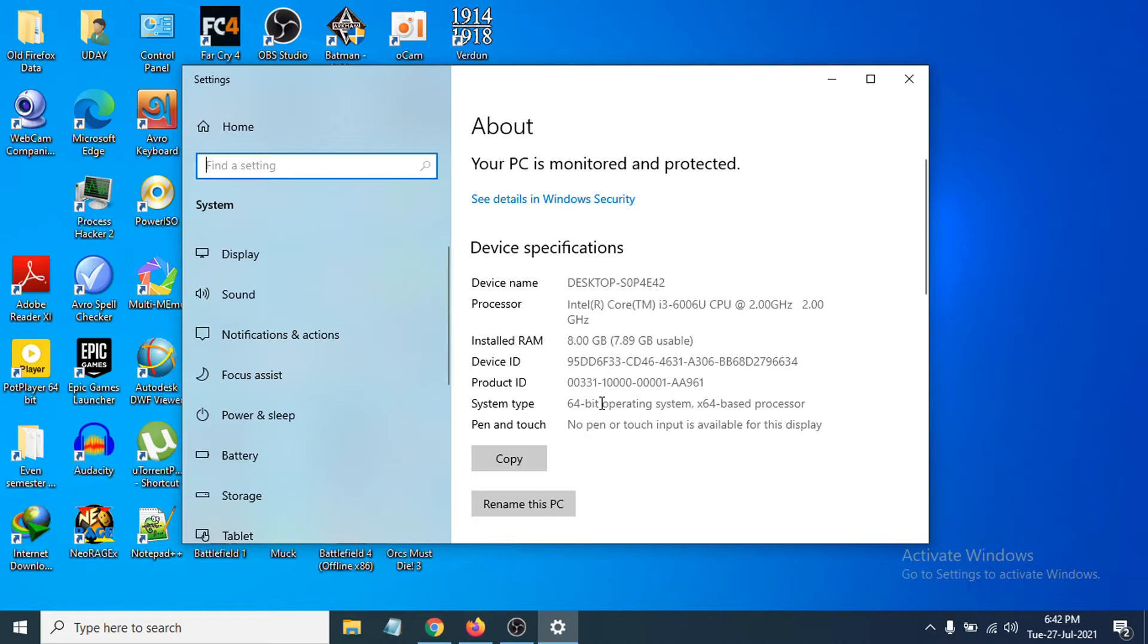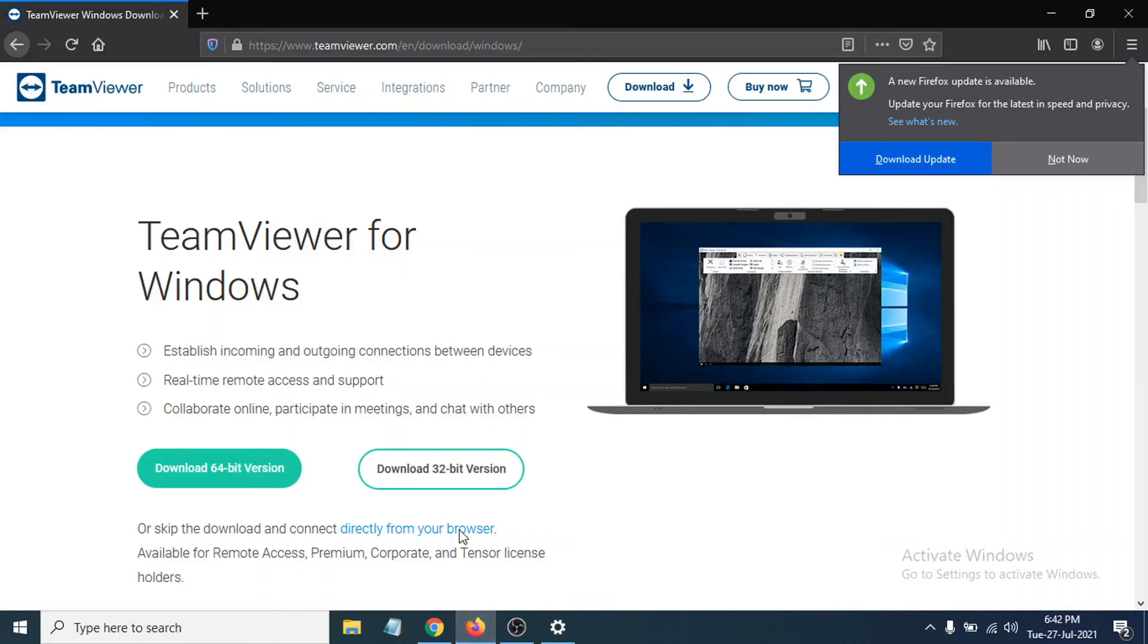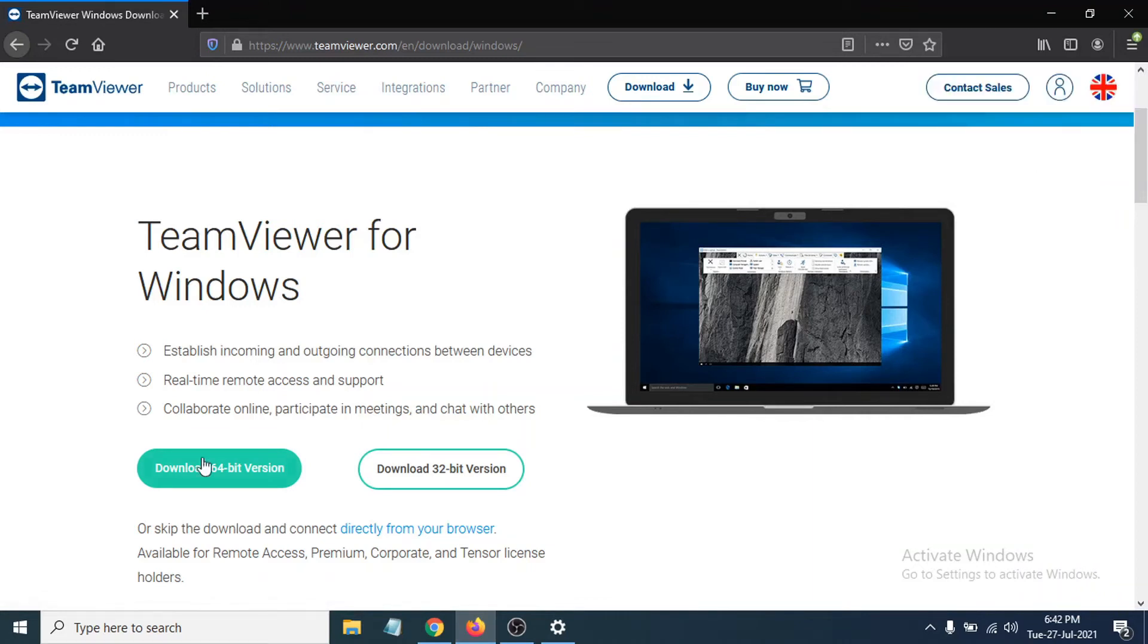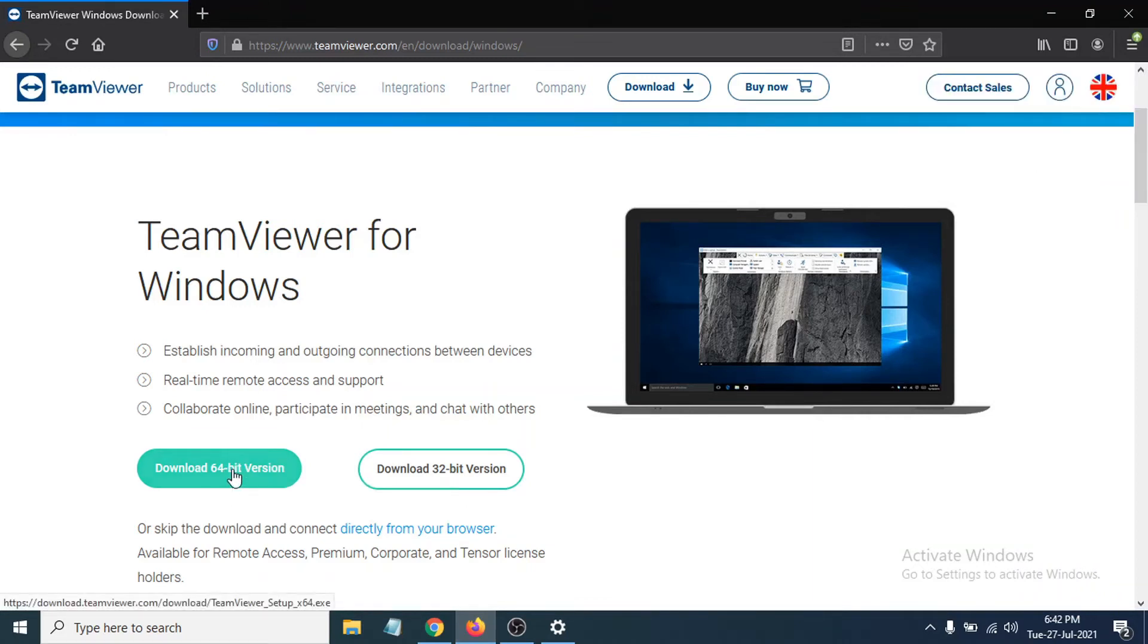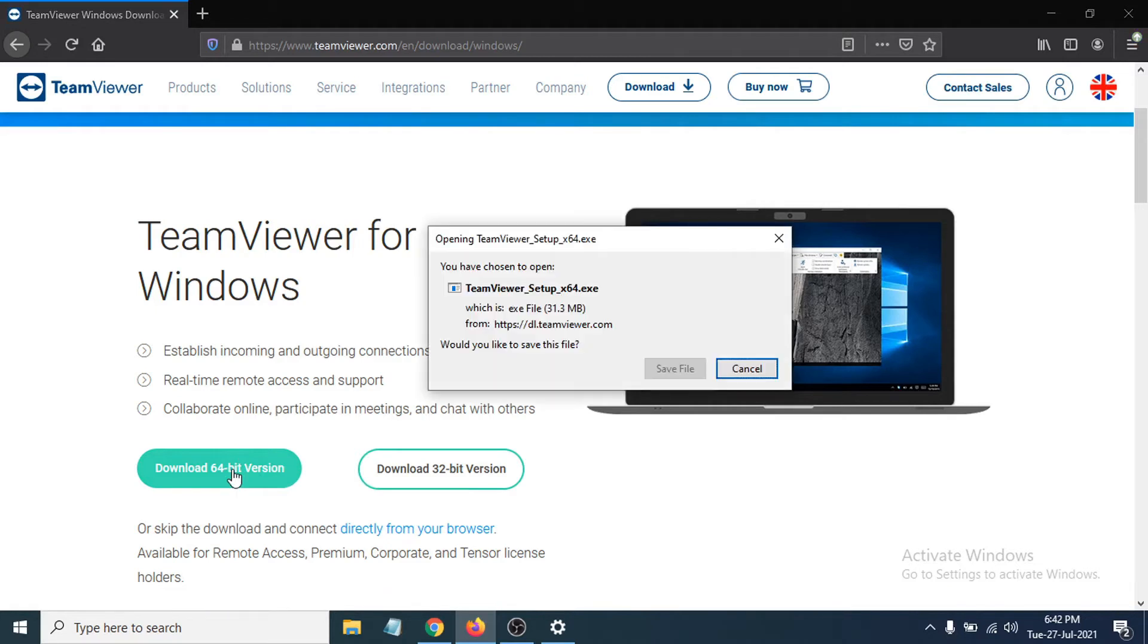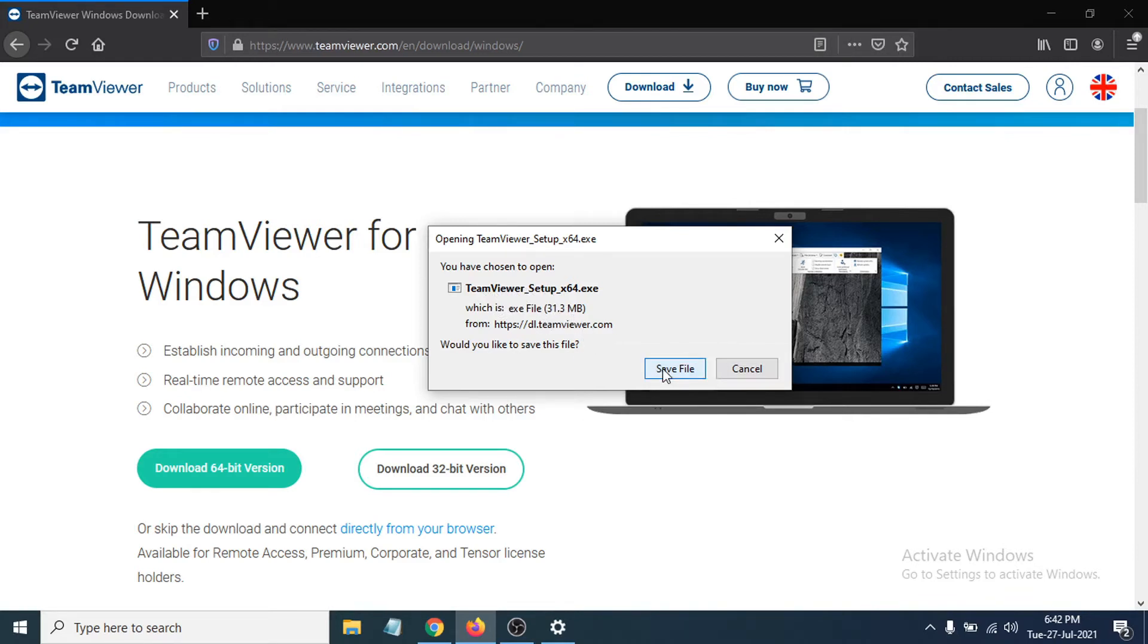Going back to the website, I'm going to download the 64-bit version. Click on it and you'll see a pop-up. This is the TeamViewer setup file, which is only 31.3 MB. Click Save File.